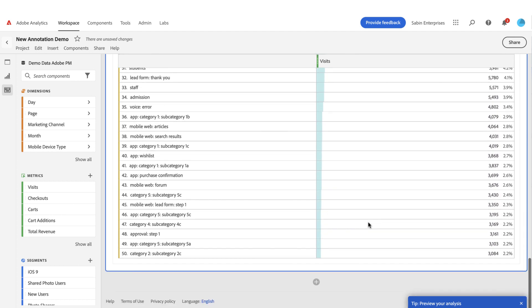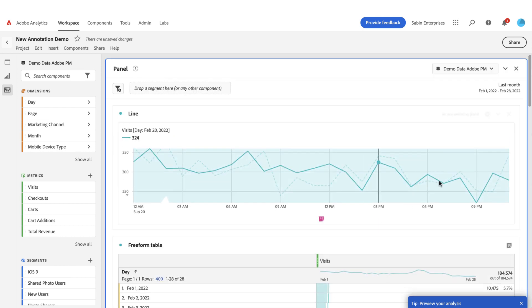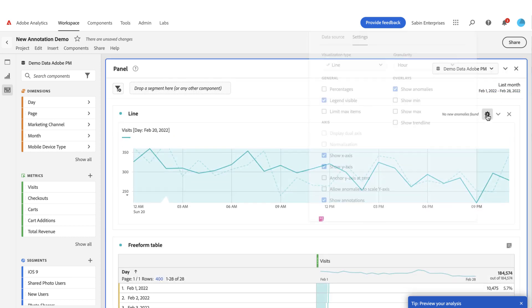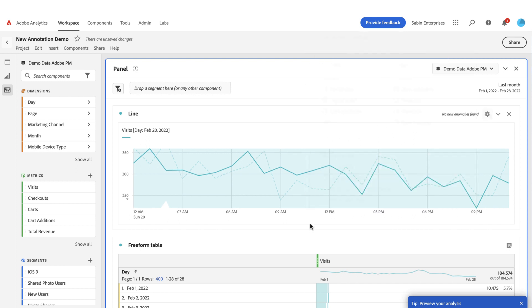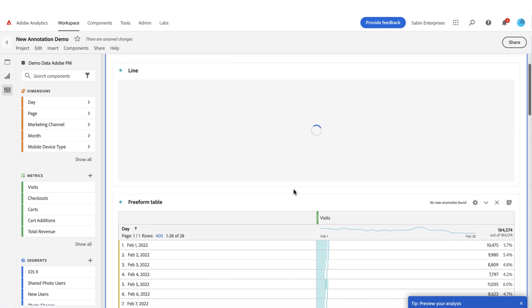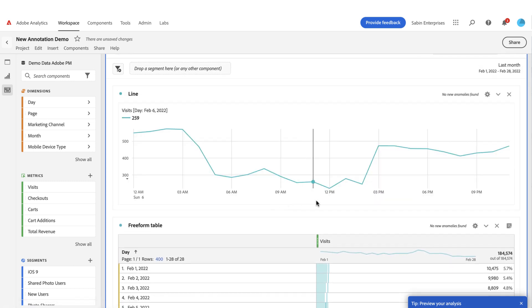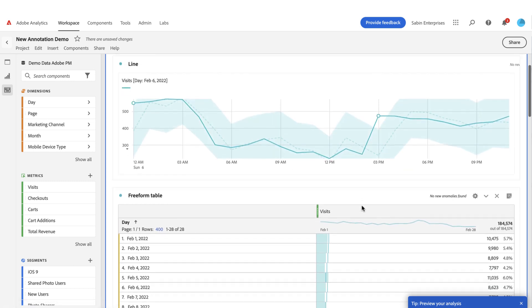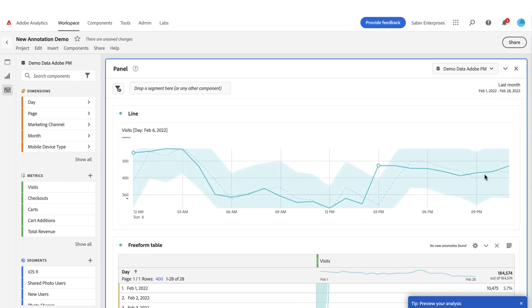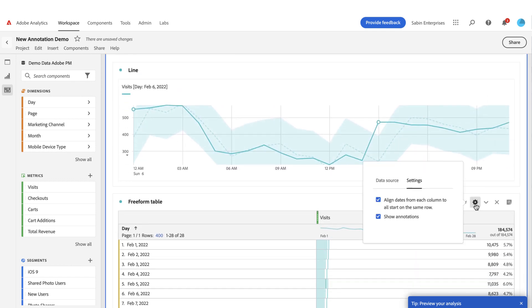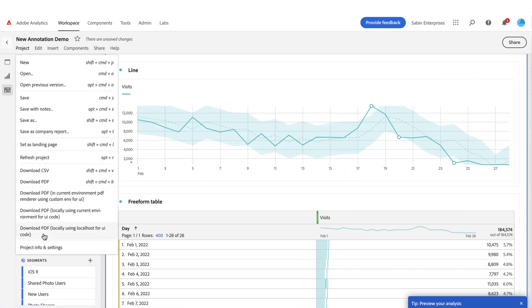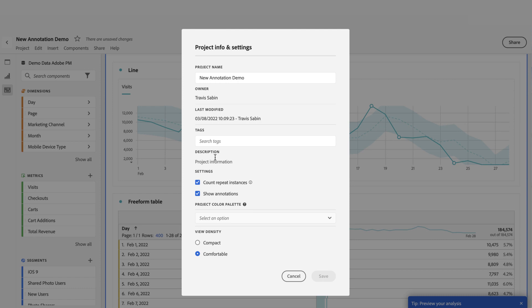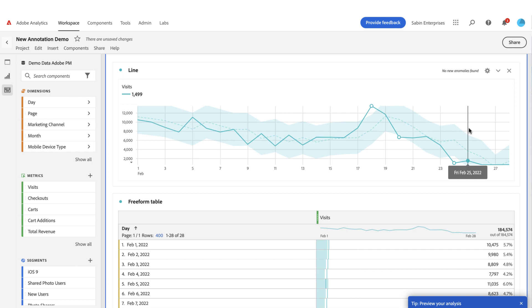That's how annotations are displayed in a project. You also have options to remove or hide annotations from specific visualizations — you can show or hide them per visualization. Or you can come into your project settings and hide or show annotations project-wide if you don't want them displayed.